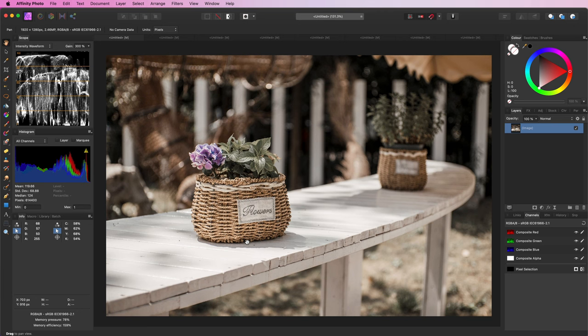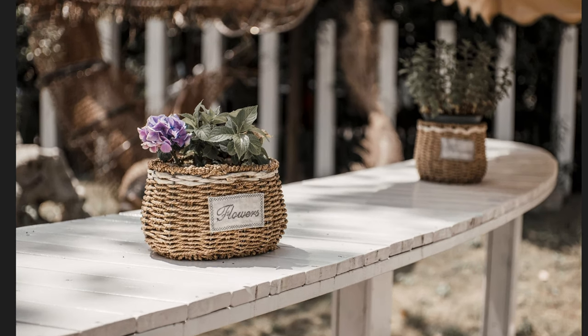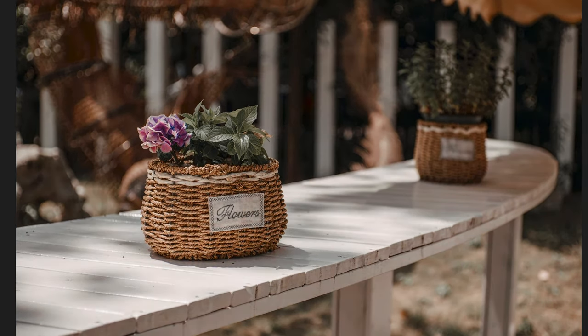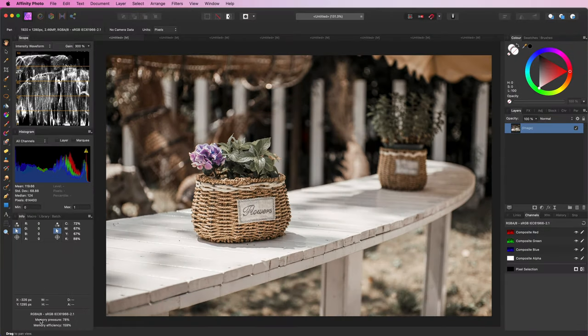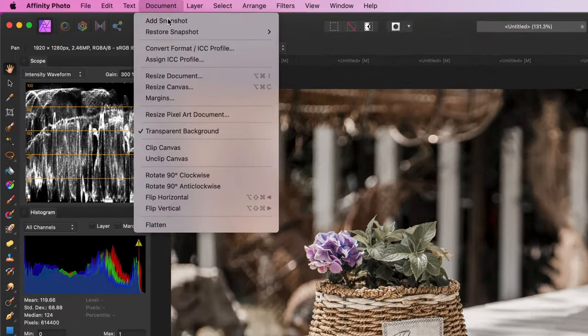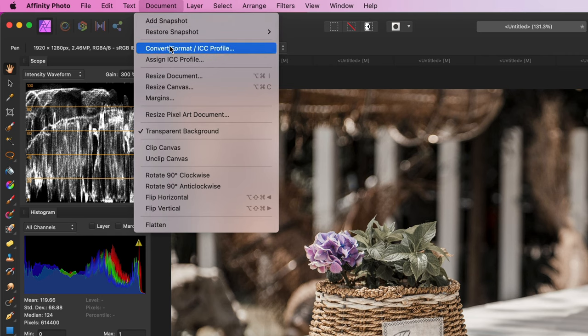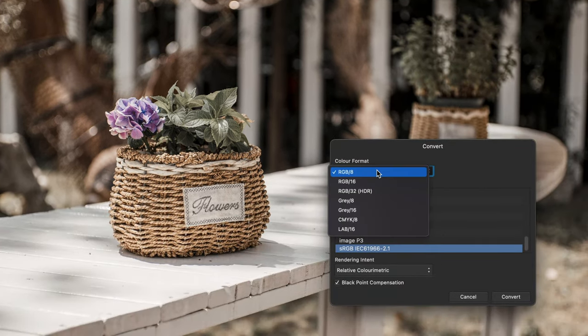In the next minute I'm going to show you a super cool technique to supercharge your images with color. The technique we're going to apply today works in lab color space, so make sure you convert your document to lab by using the document convert format menu and selecting lab 16.